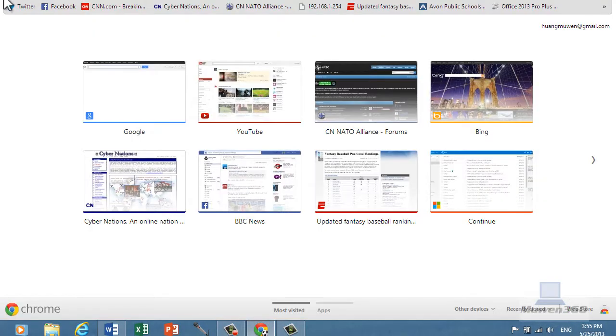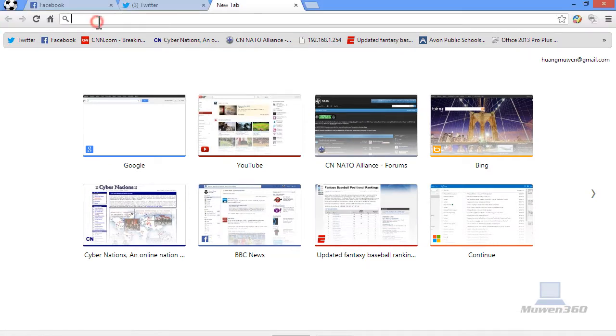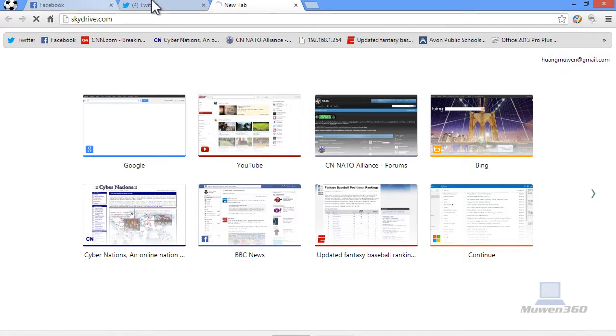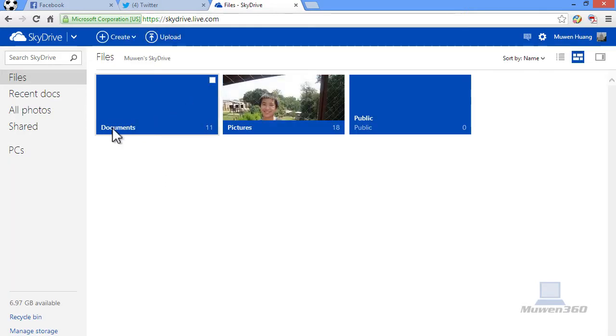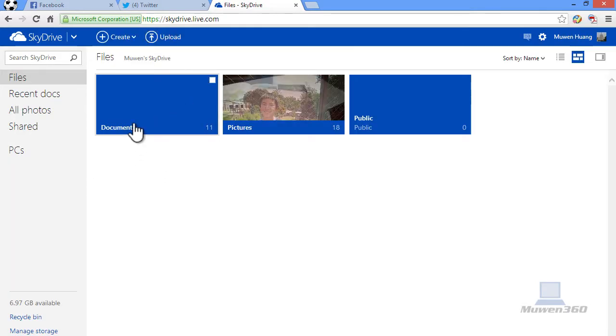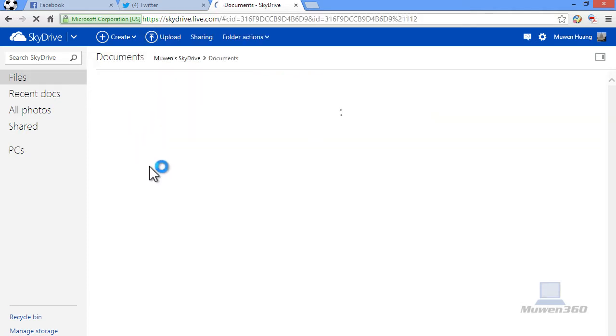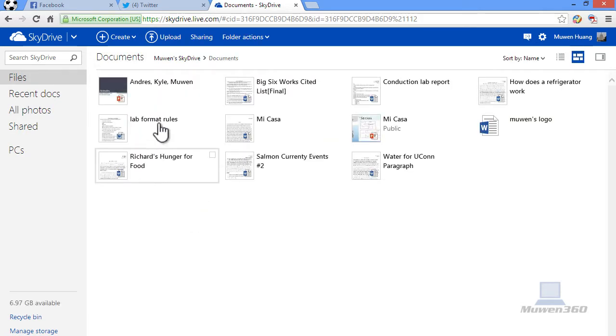So open up your web browser and we're going to type in skydrive.com. Since I saved into my Documents folder, I'm going to go to my Documents, and as you can see,